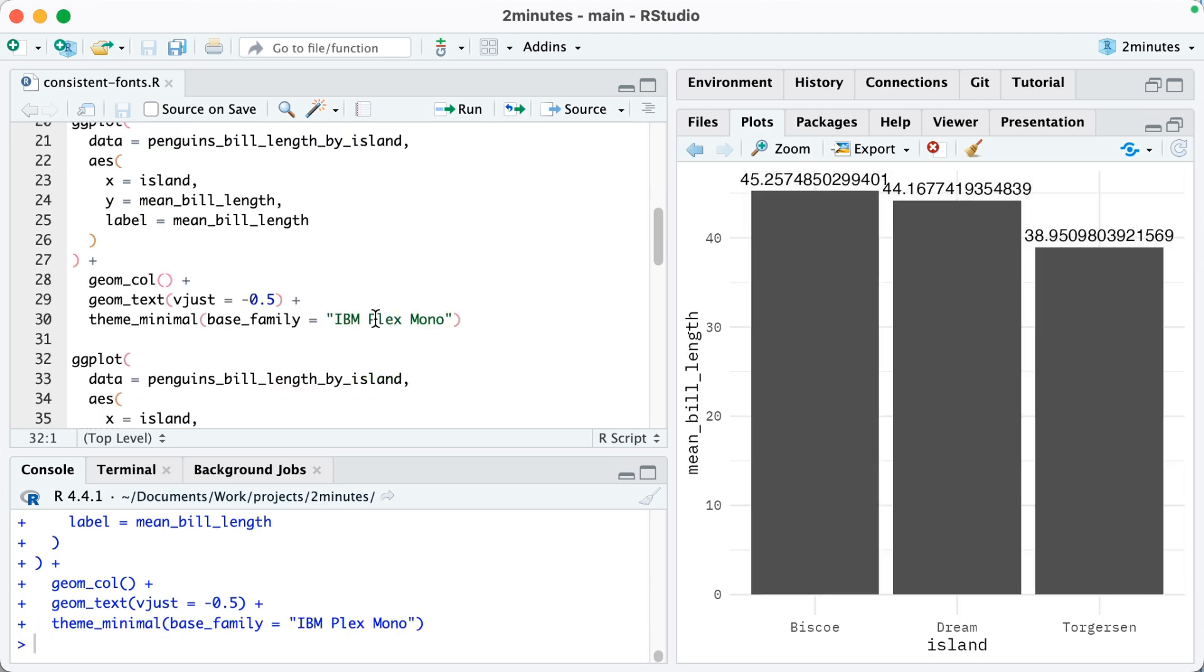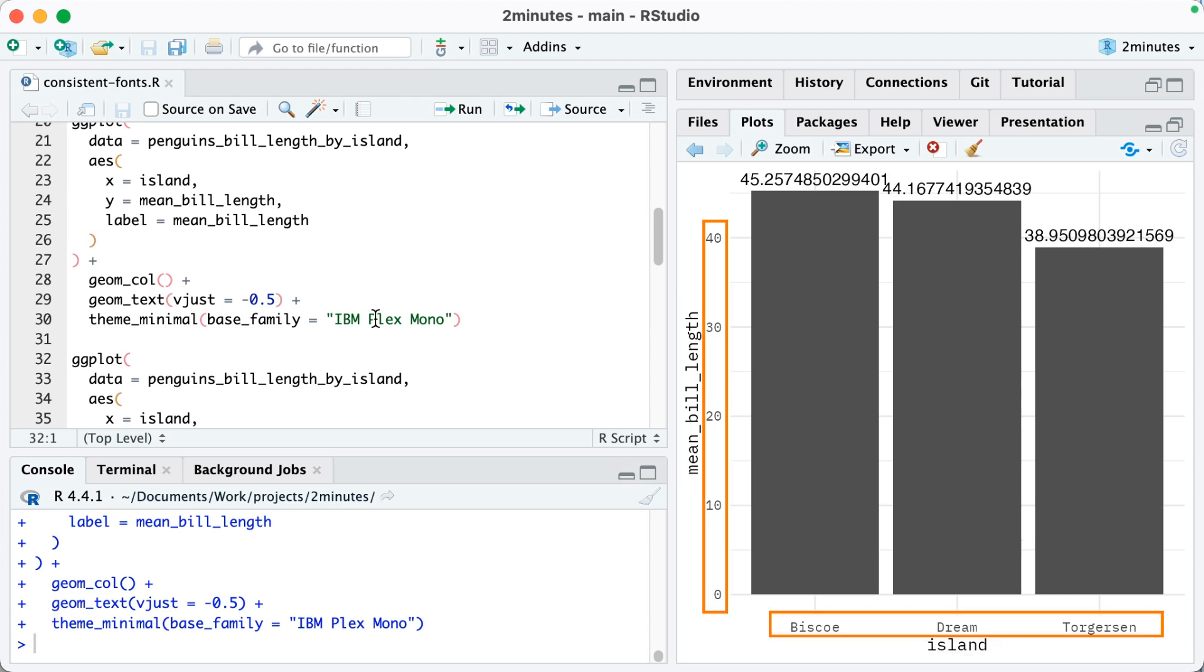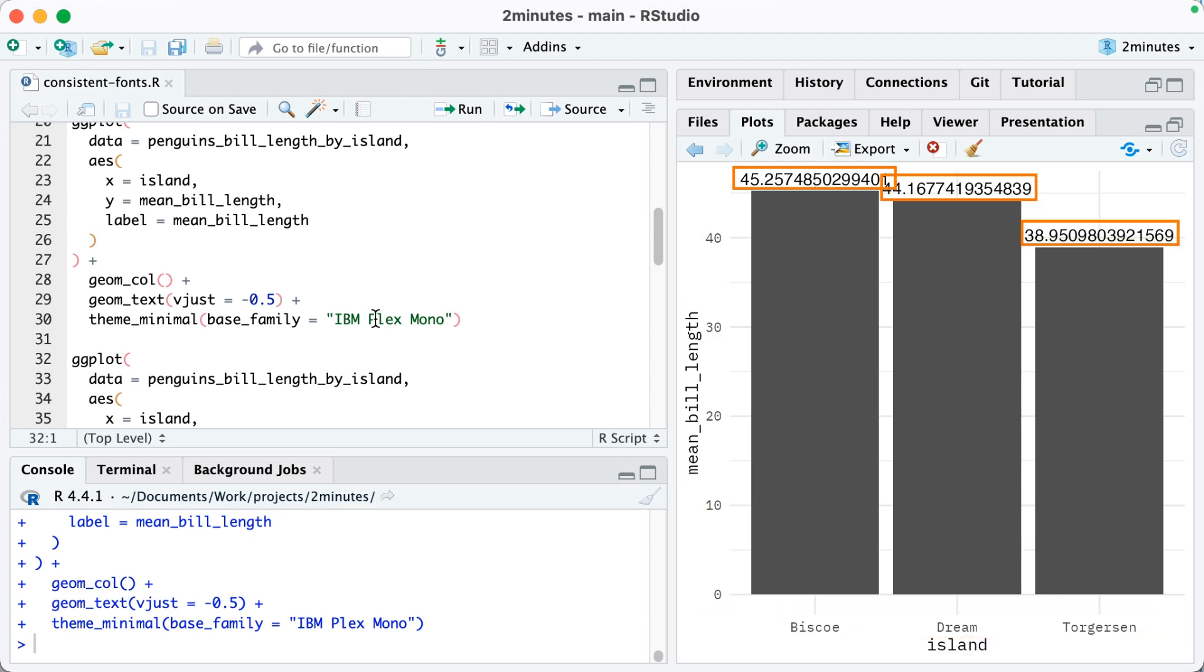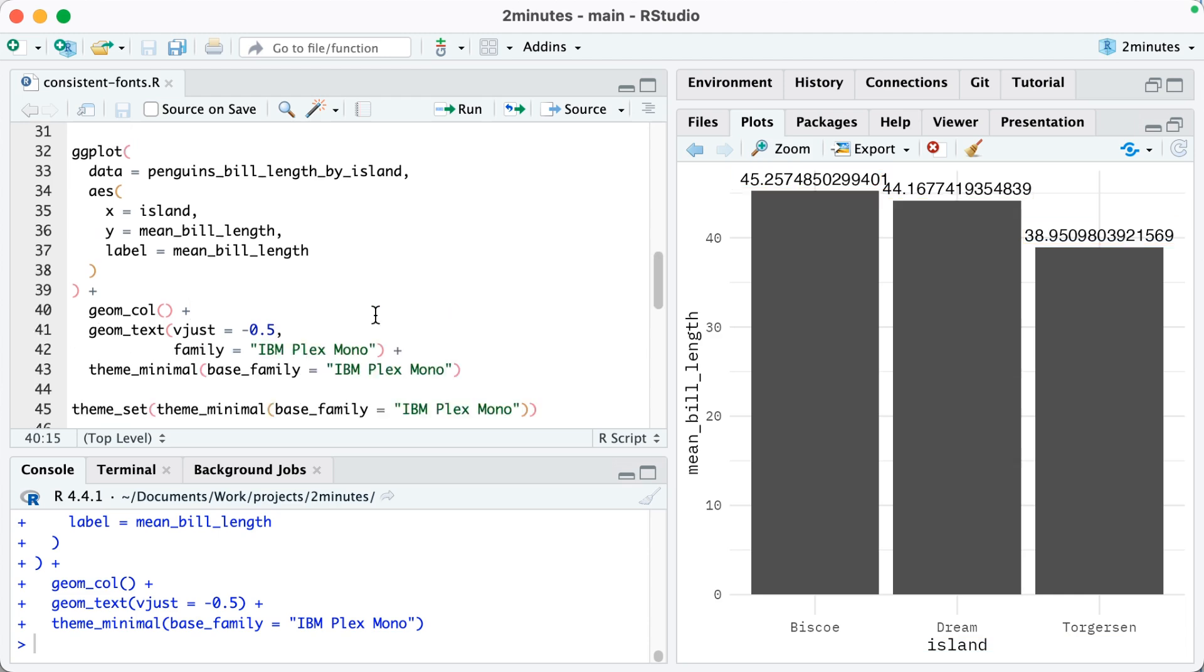So now when I run this you can see I've changed my axis titles and axis text. What I haven't changed though is the numbers above the bars.